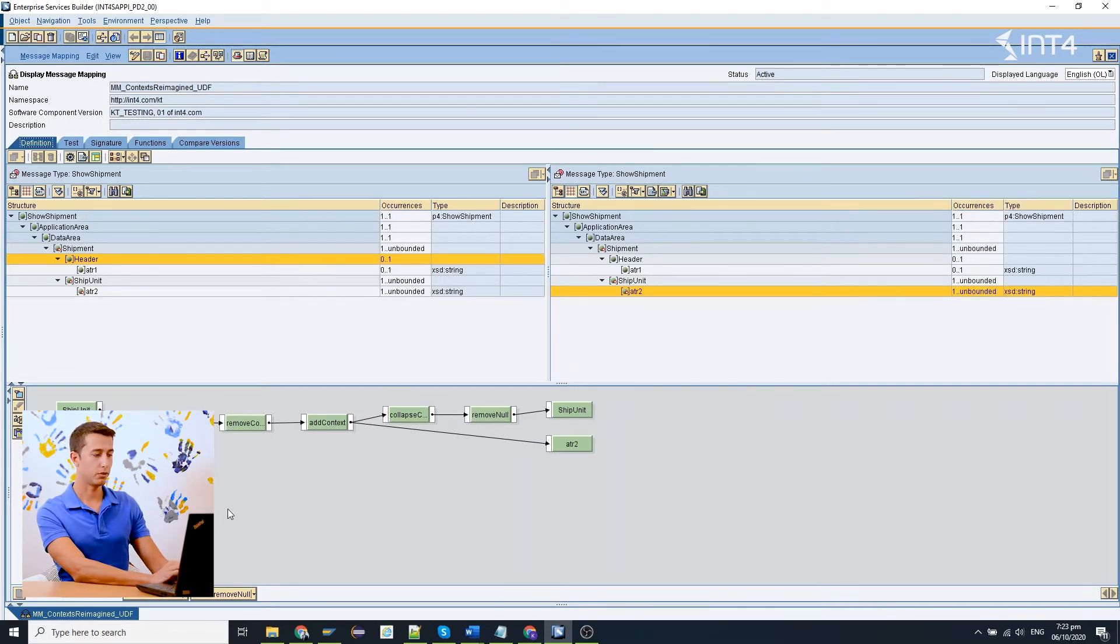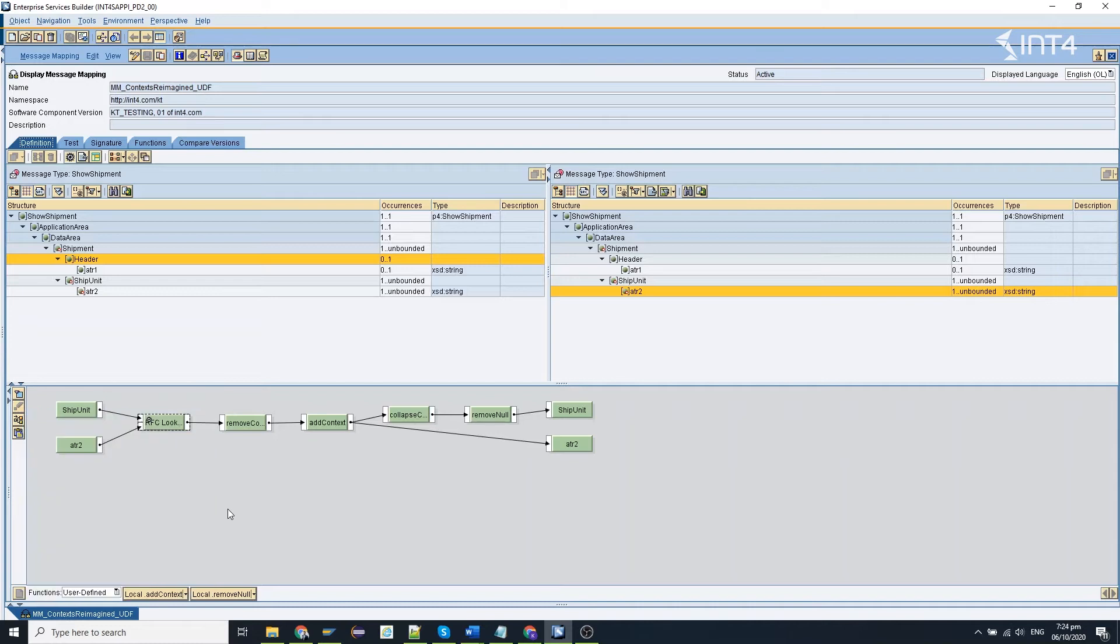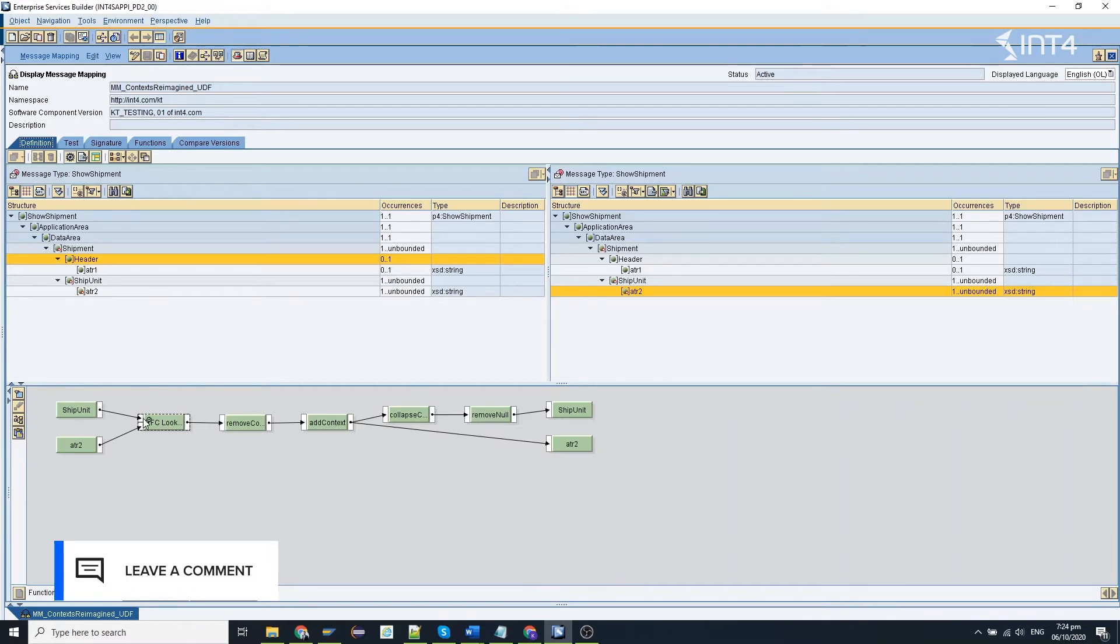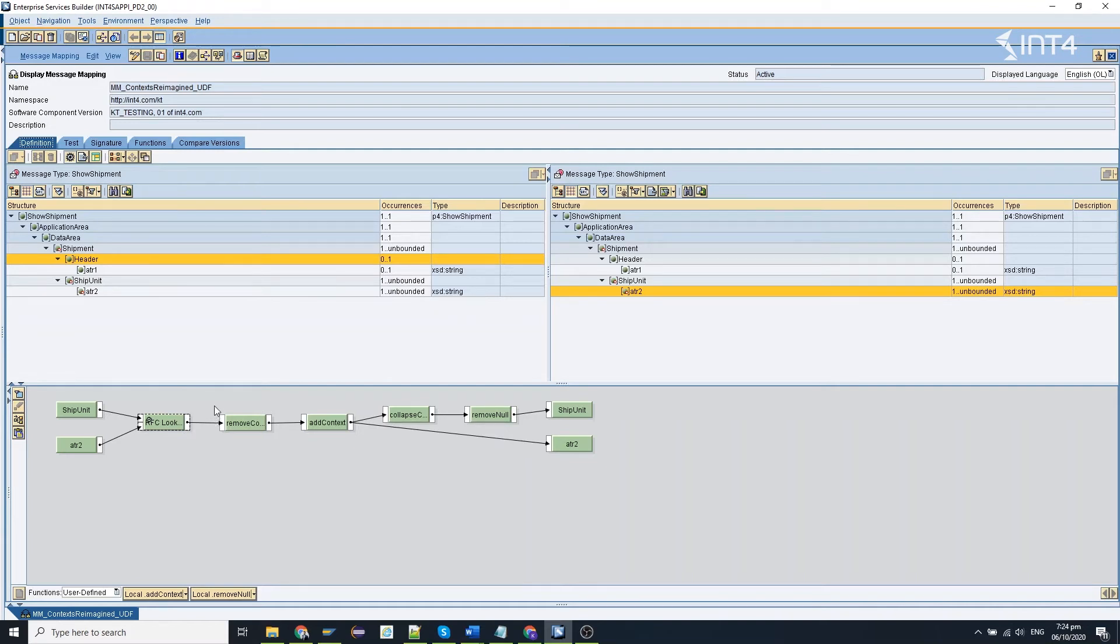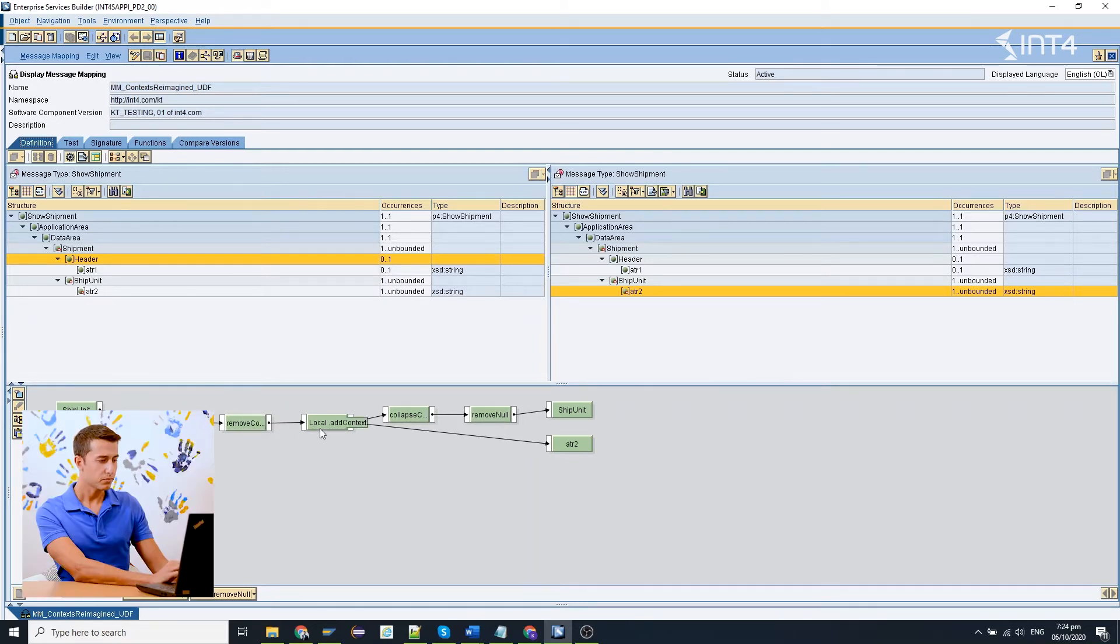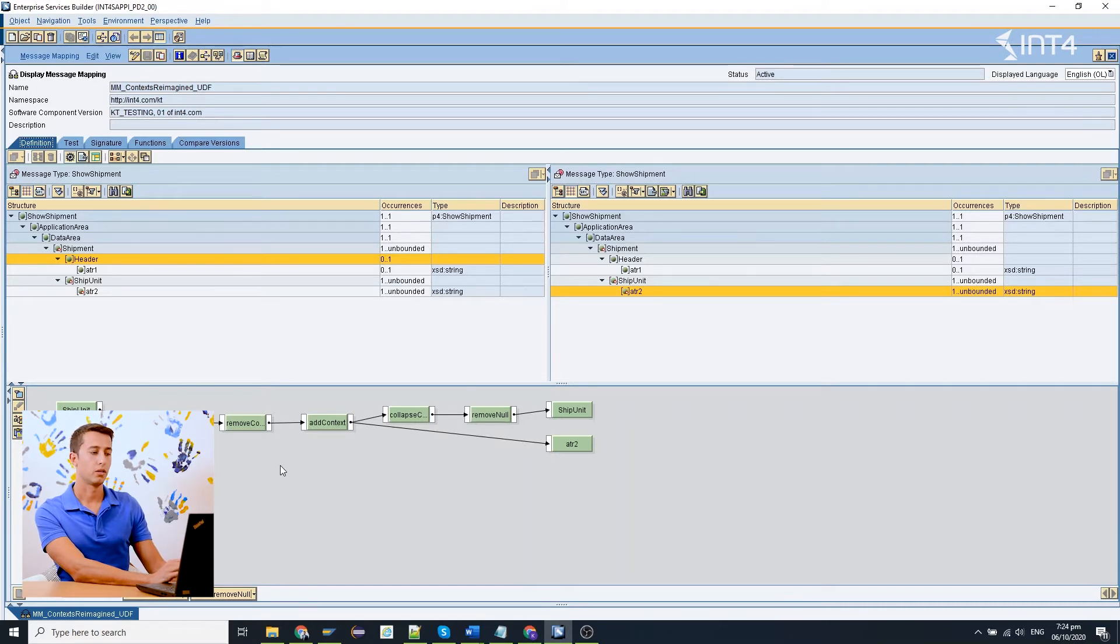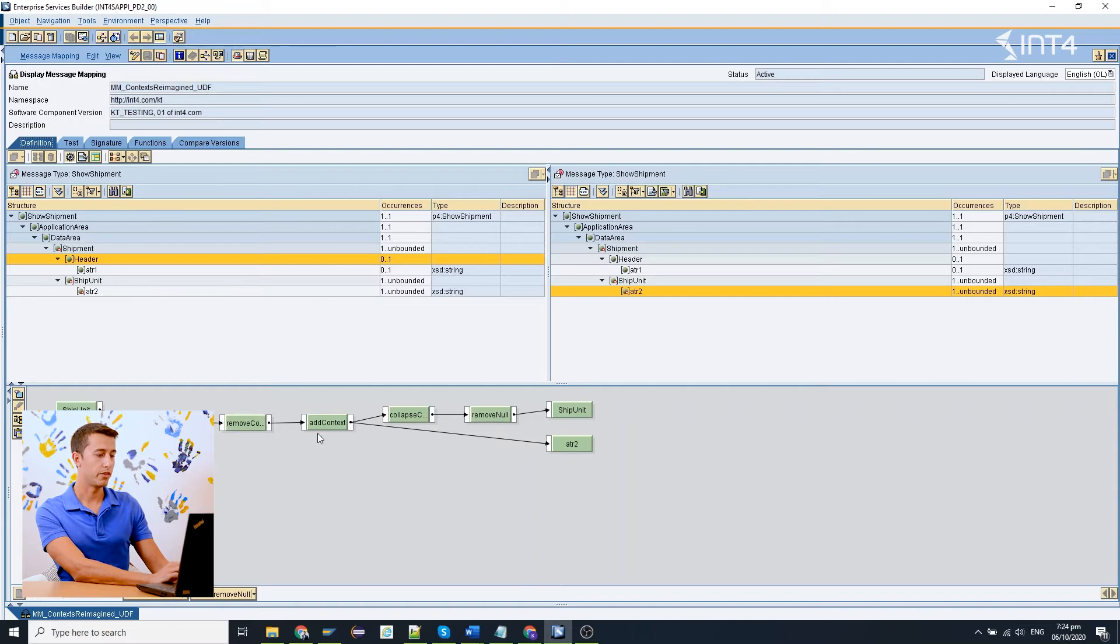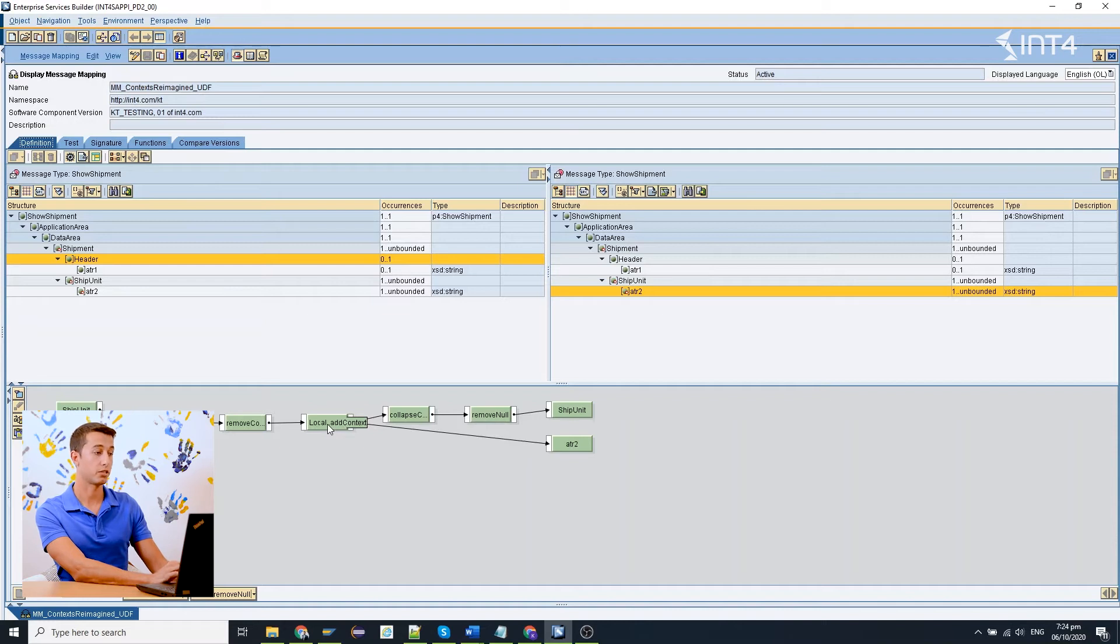Let's have a look at our mapping elements one by one. First of all for our RFC lookup we need this subunit and the attribute 2 element and the output of this RFC lookup will be the random number that I said. We don't need the contexts so we will remove the contexts because we want to add them according to our custom logic. So we remove the contexts and then here comes our custom UDF that will add the context as needed.